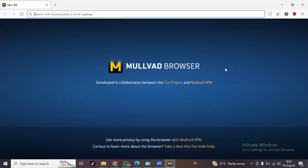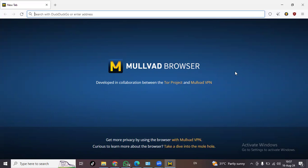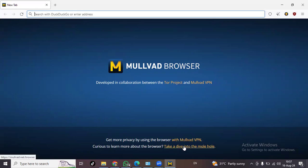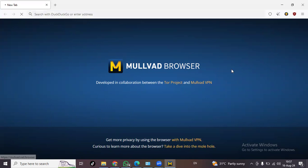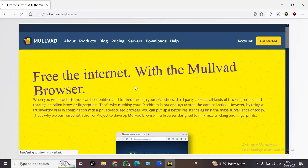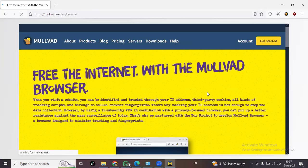So now we have bought this Mullvad browser and they say that if you really want to know about Mullvad, just take a dive into the molehole. You can also alternately along with this browser get the Mullvad VPN. Let's see what's in the details of this browser.